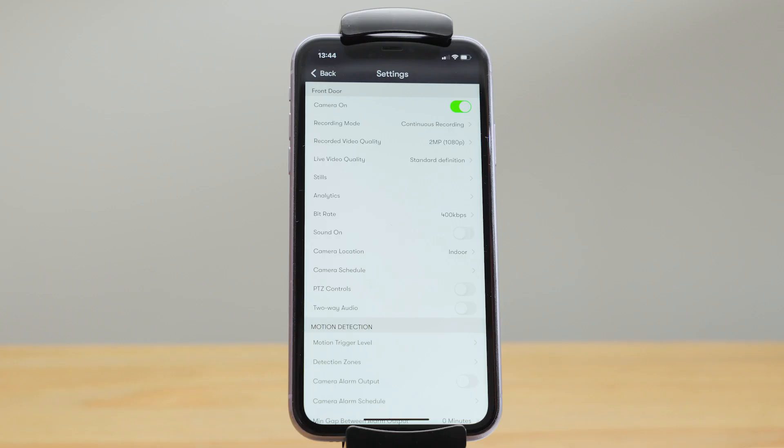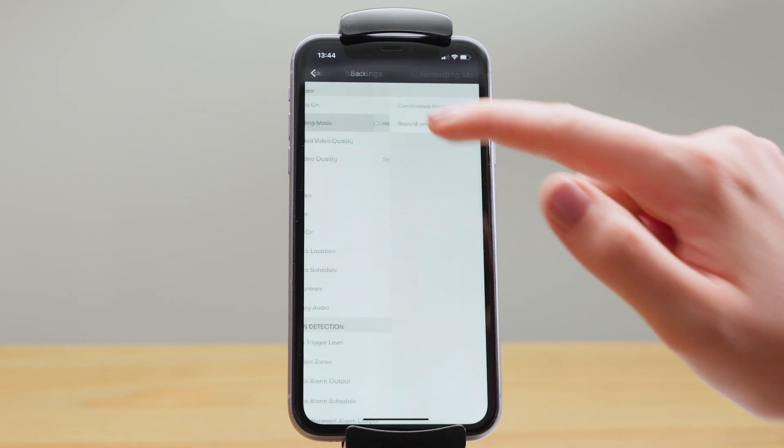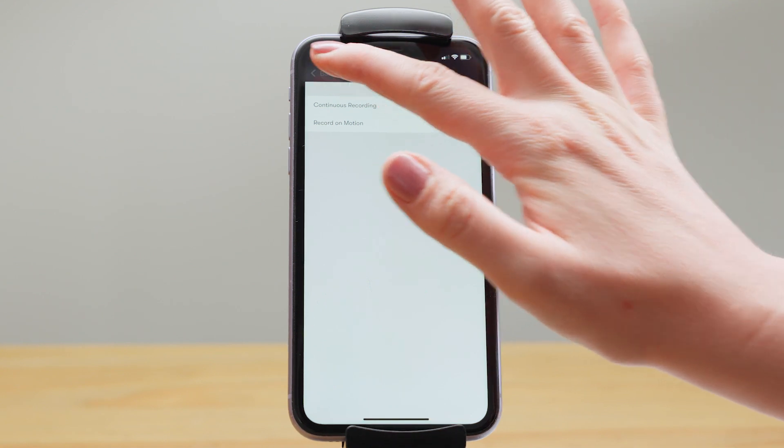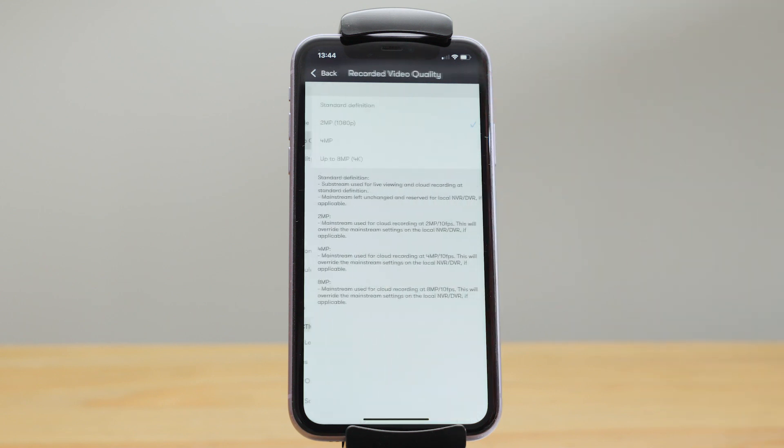There's lots of things you can control remotely in the camera settings. Here we have recording mode. You can choose whether your plan is for motion triggered recording or continuous recording. Video quality depends on the resolution of your cameras, so we can send video to the cloud at standard definition, two, four, or eight megapixels.